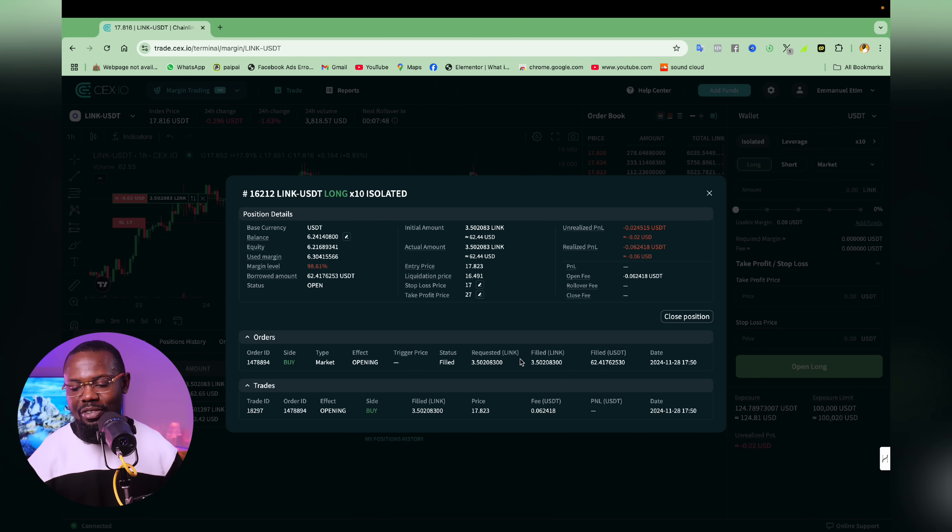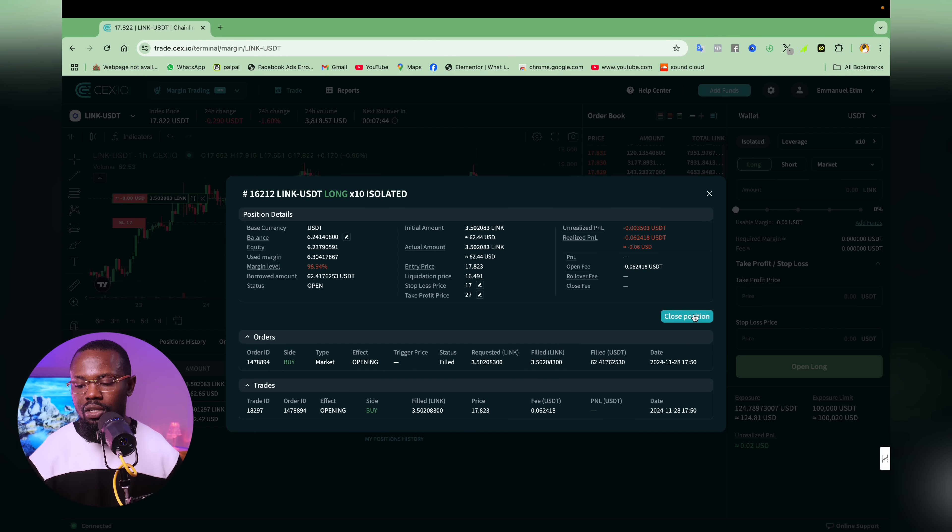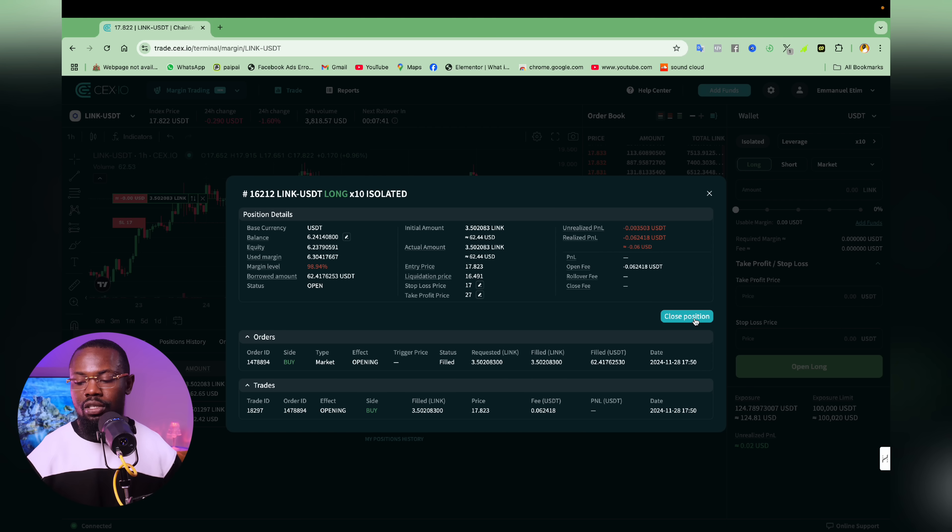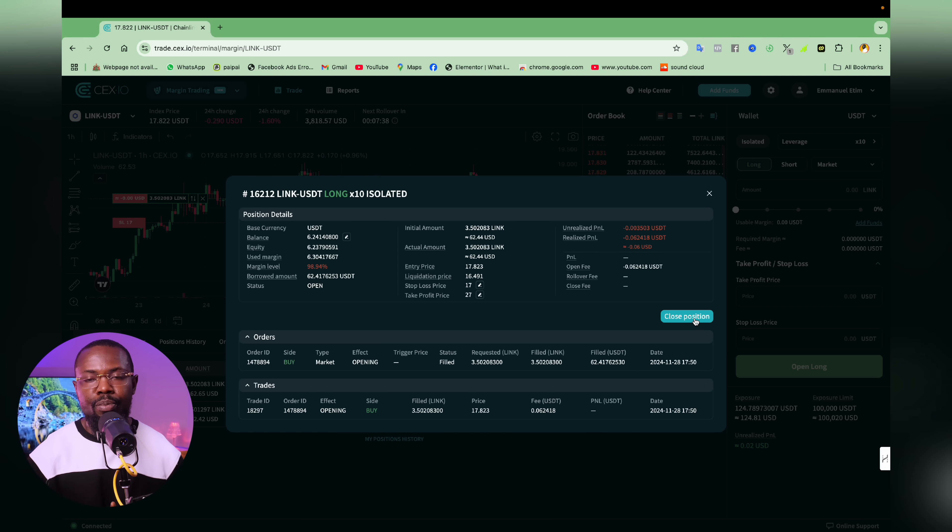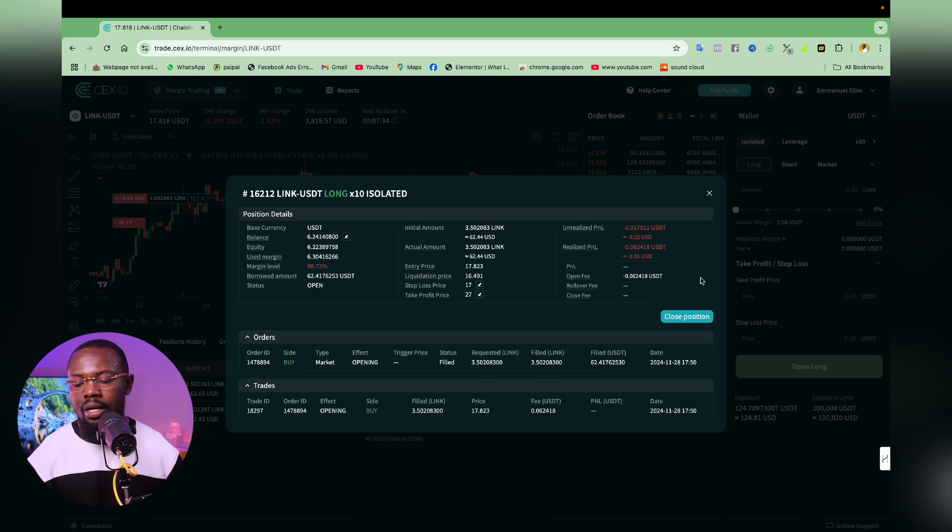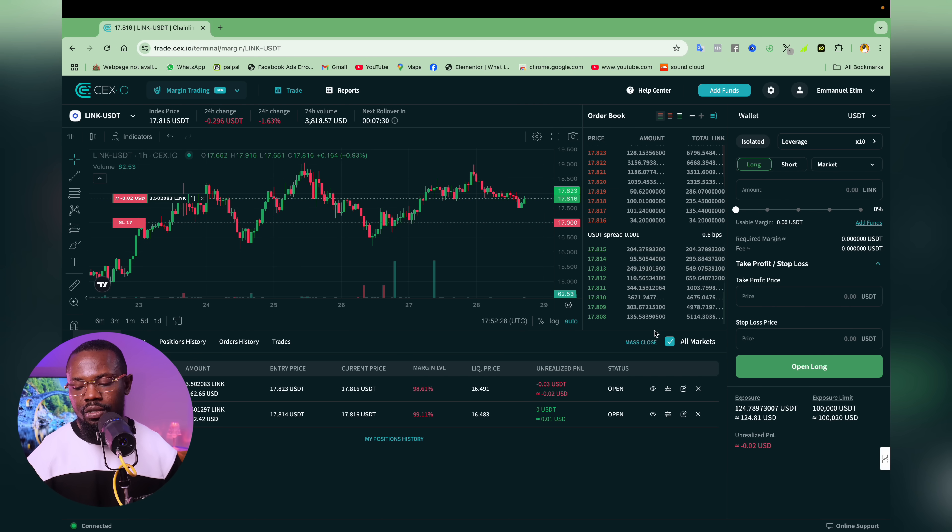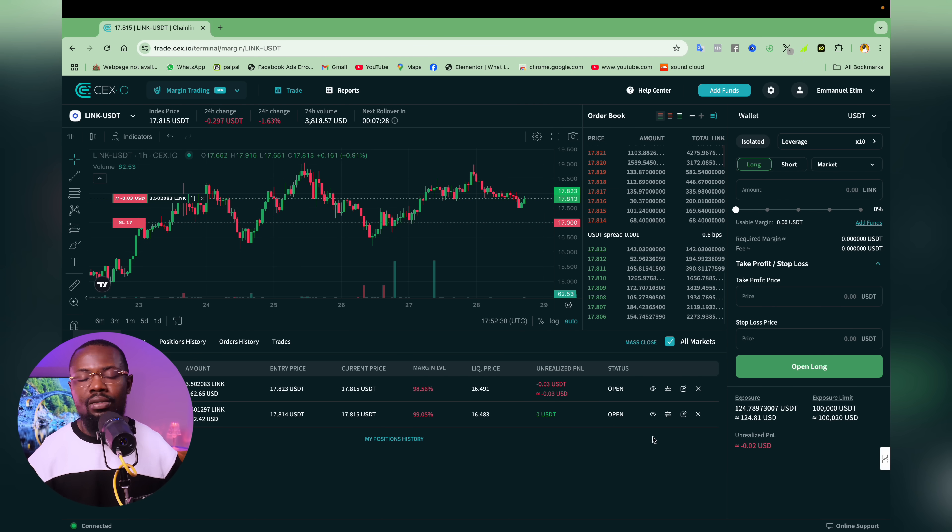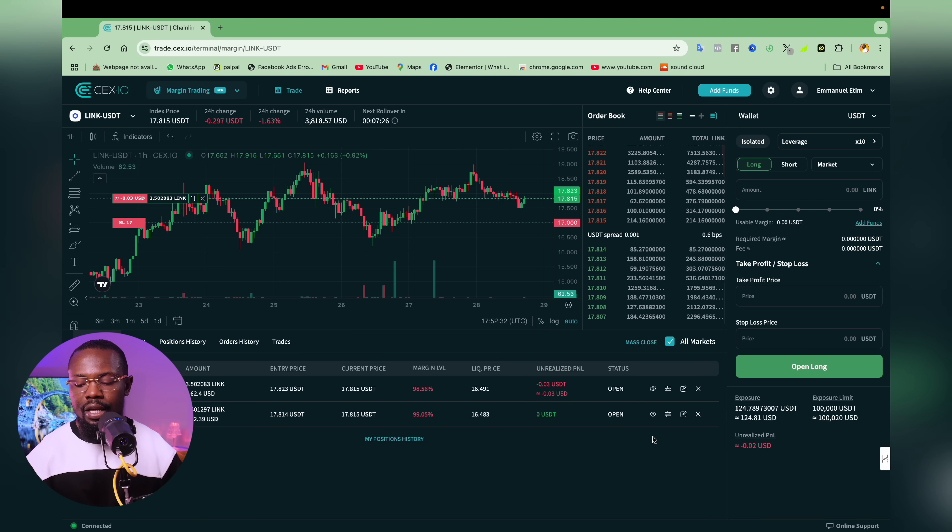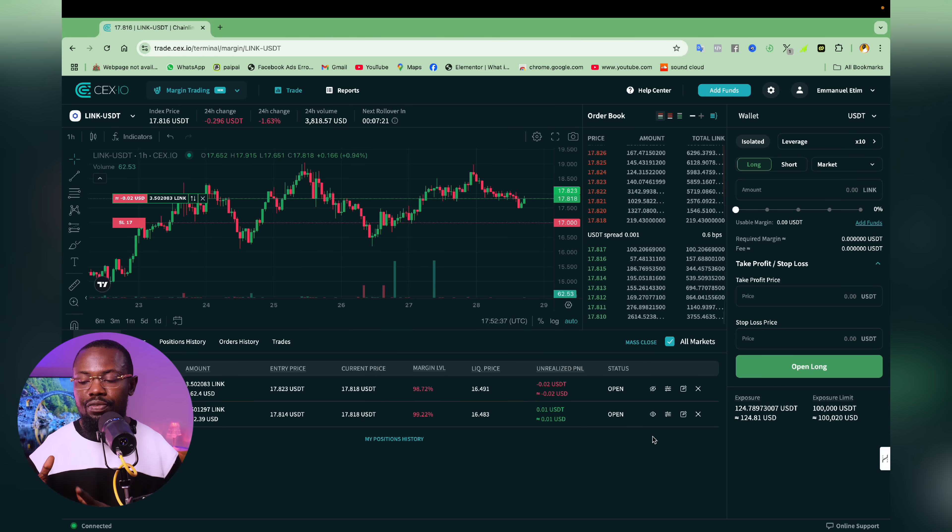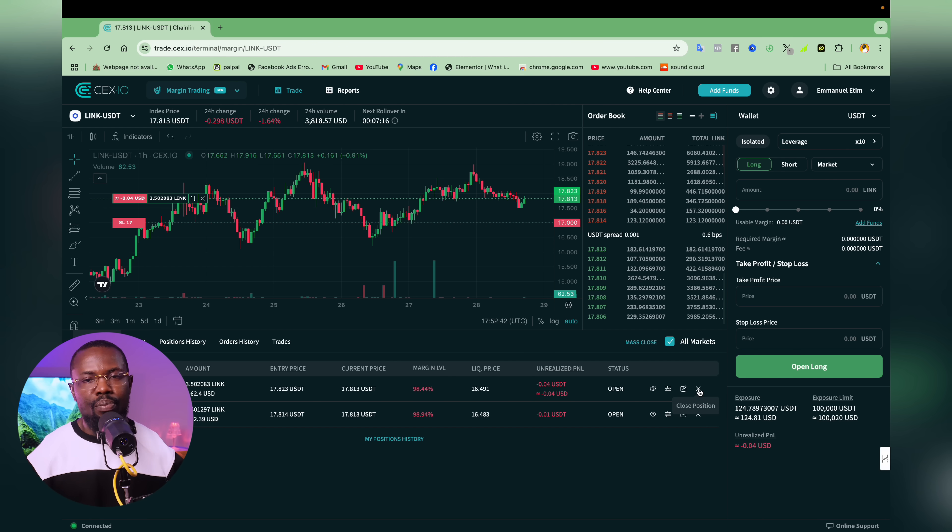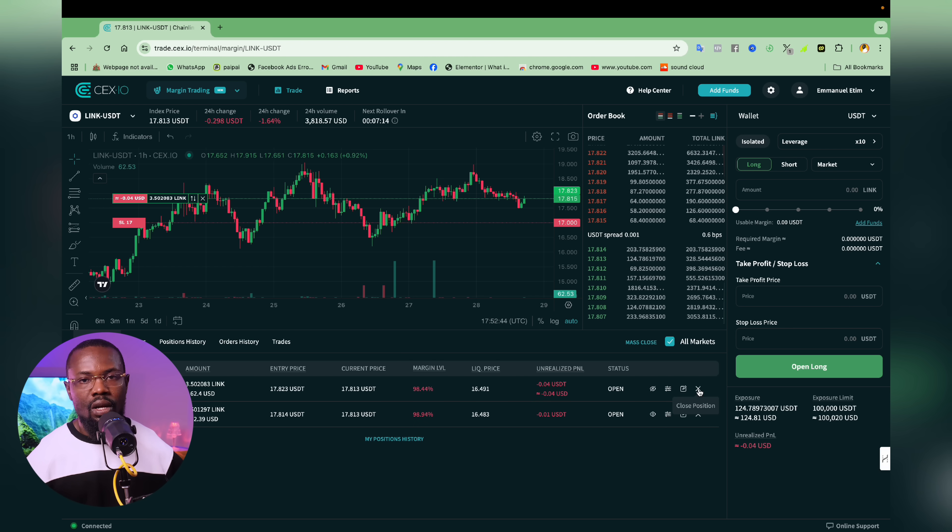So I believe you guys are following. Alternatively, I could just click here and close the position. I could just click close position at this point and the position will be closed at the current price that link is being traded at the time of making this video. So that is it about setting stop loss and taking profit.